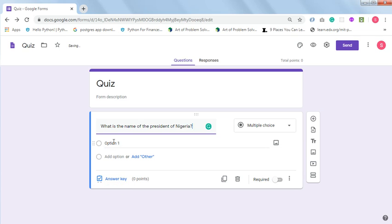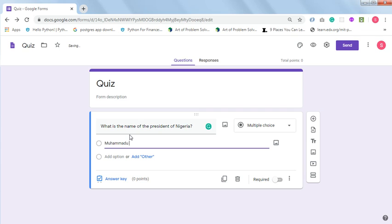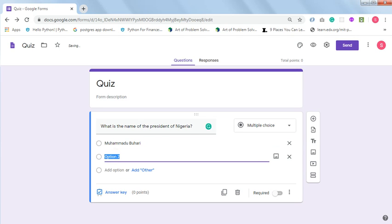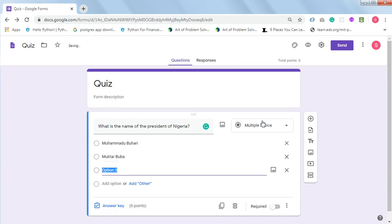For my first option, click on Option 1 to type in the first option. Click on 'Add option' to add another option. Click on 'Add option' again to add the third option. Click on 'Add option' — you can add as many options as you want, but let's add the last one.